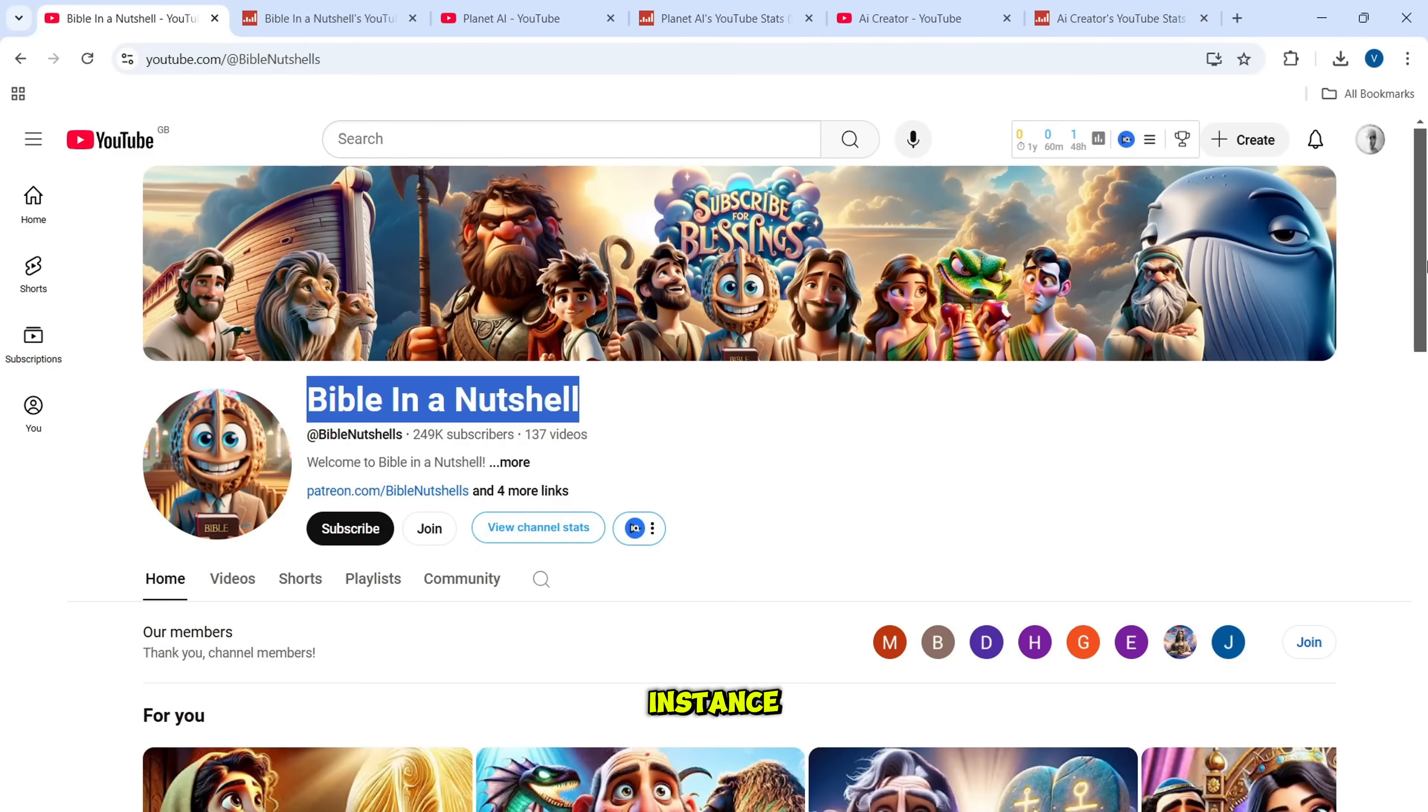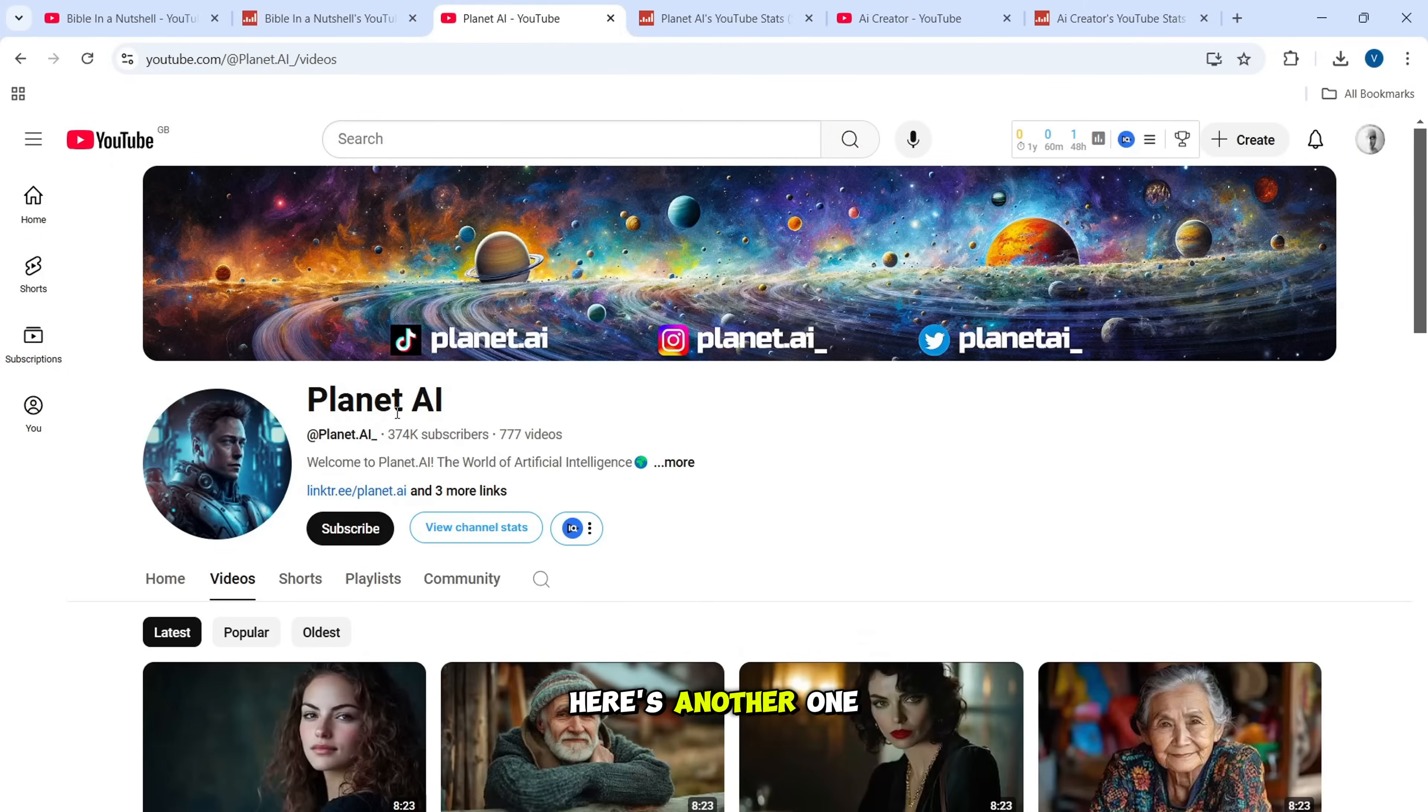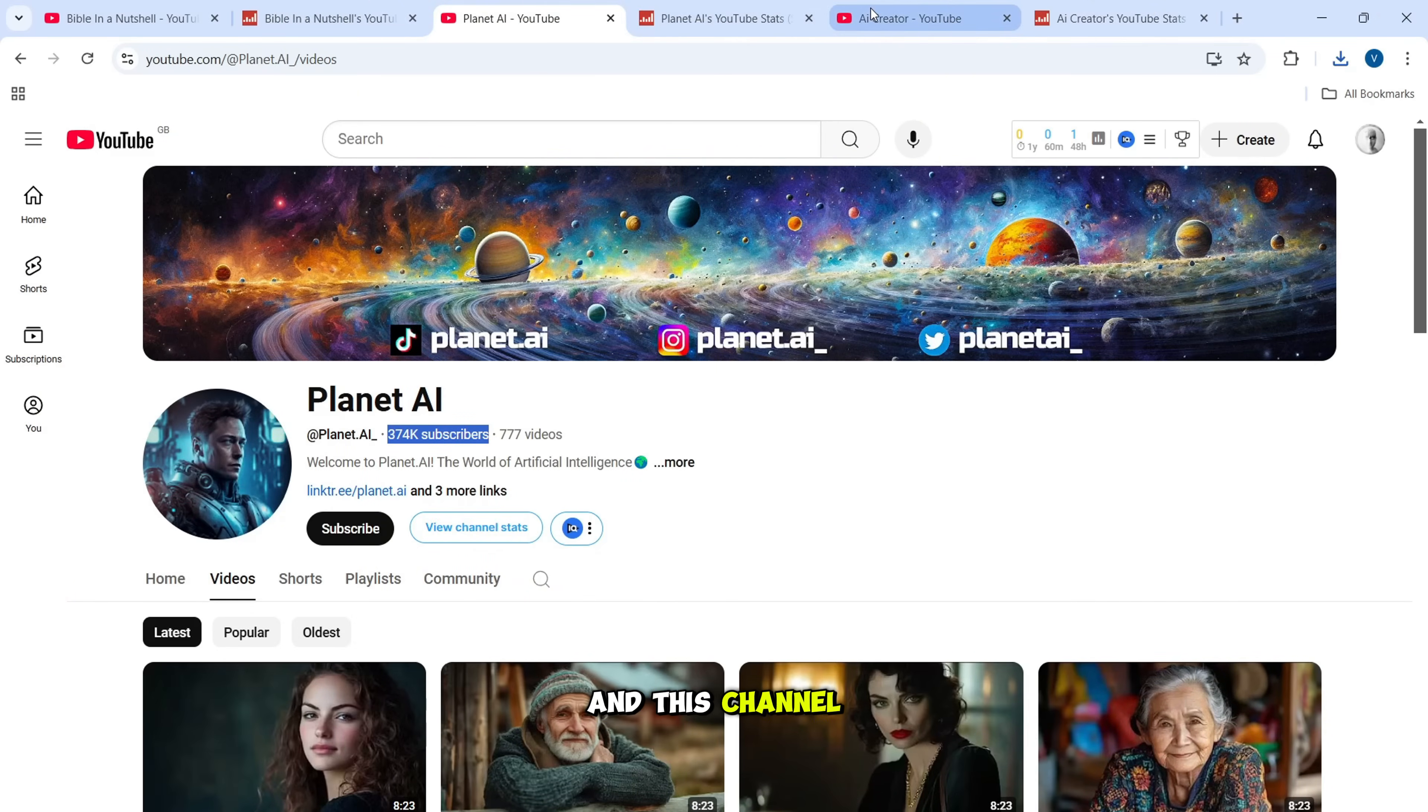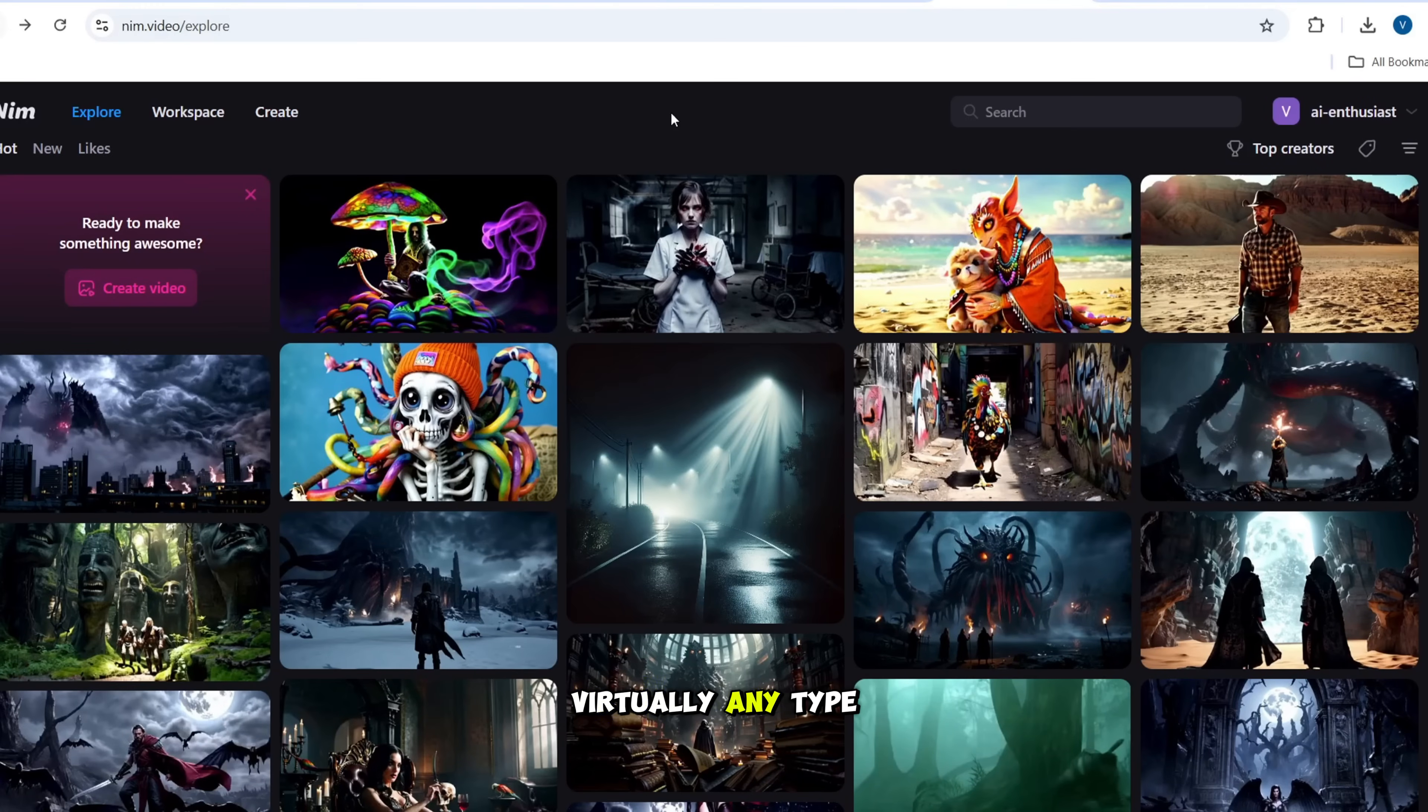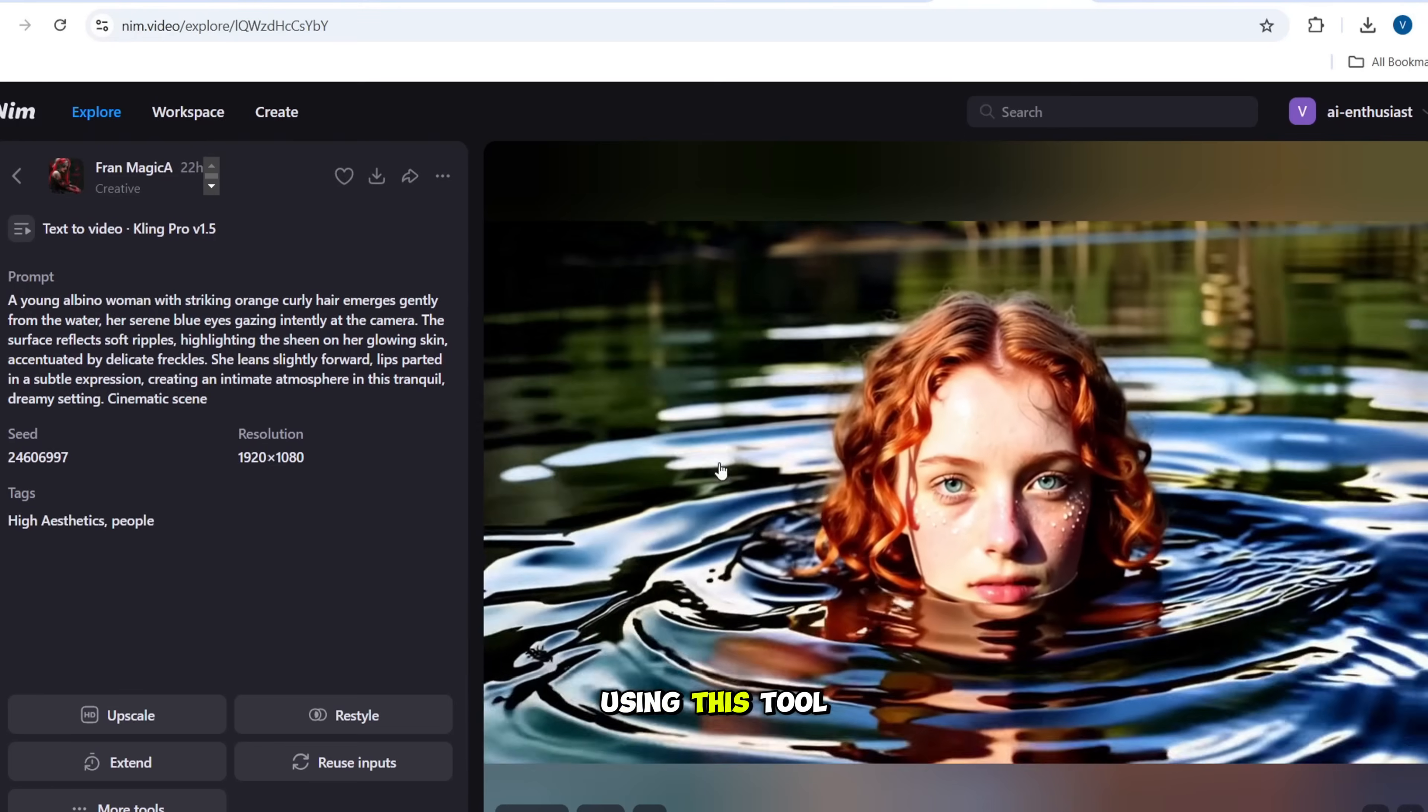Take this channel, for instance. It exclusively publishes AI-generated videos, boasts 249,000 subscribers, and earns up to $2,500 monthly. Here's another one with 374,000 subscribers, earning up to $3,500 monthly by publishing videos created entirely with AI. And this channel, with 336,000 subscribers, generates up to $6,000 monthly. With this tool, you can create virtually any type of video. Your imagination is the only limit. Take a look at some of the incredible videos people have created using this tool.